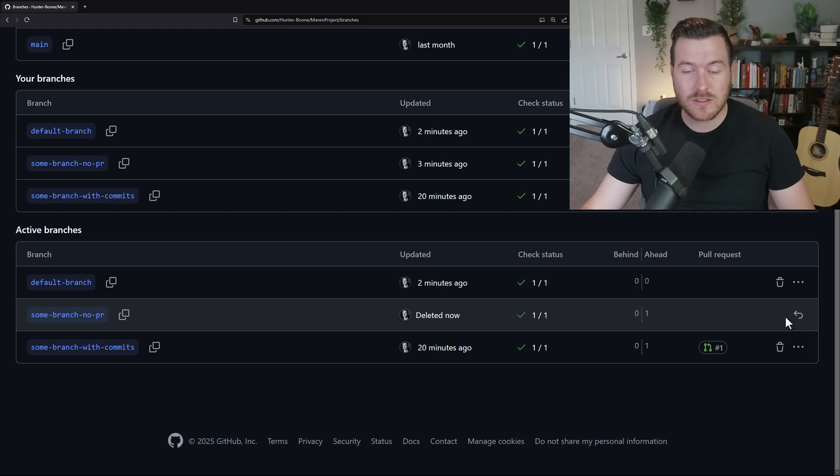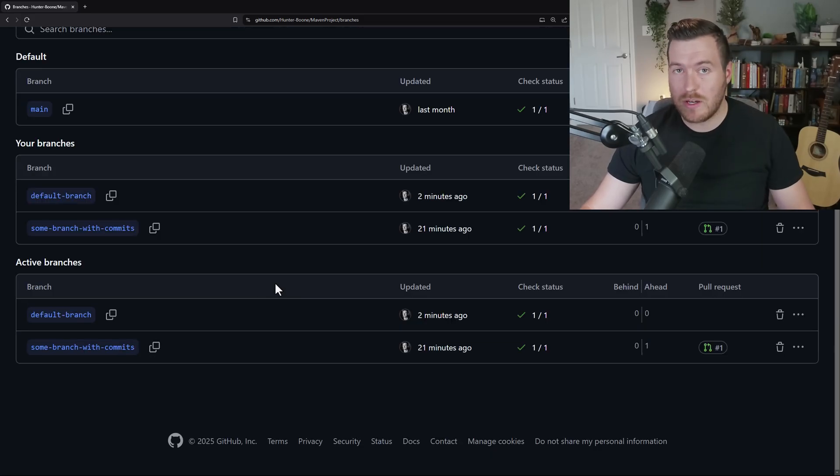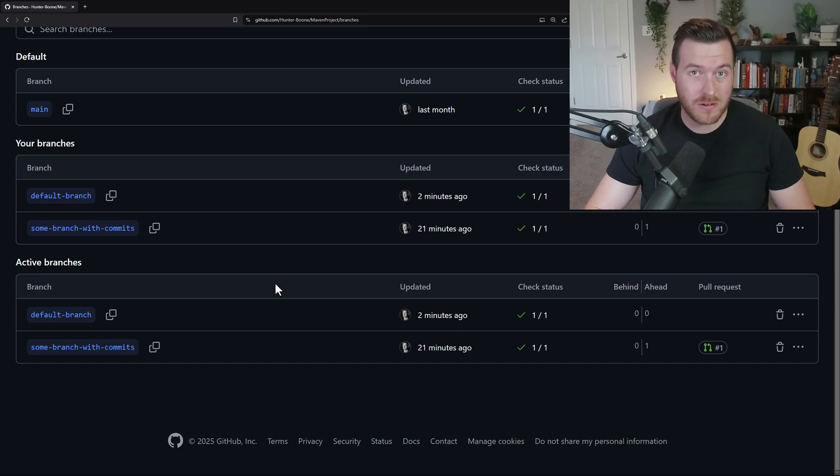And if we delete it, it just lets us delete it. Then when we refresh, you can see that that branch no longer exists. Now we had committed changes inside of that branch, but they are completely gone.